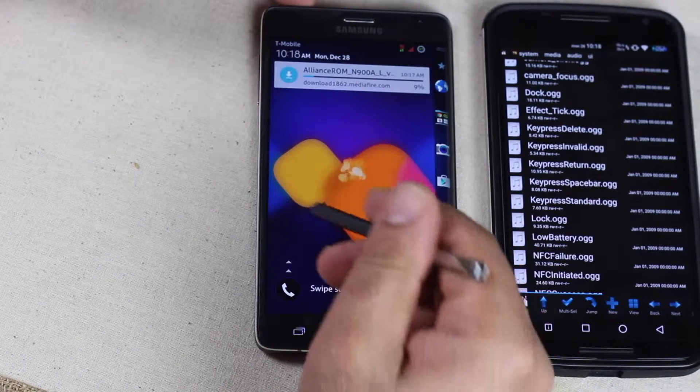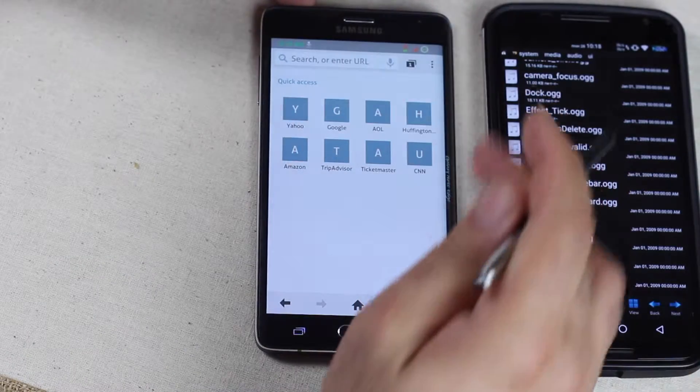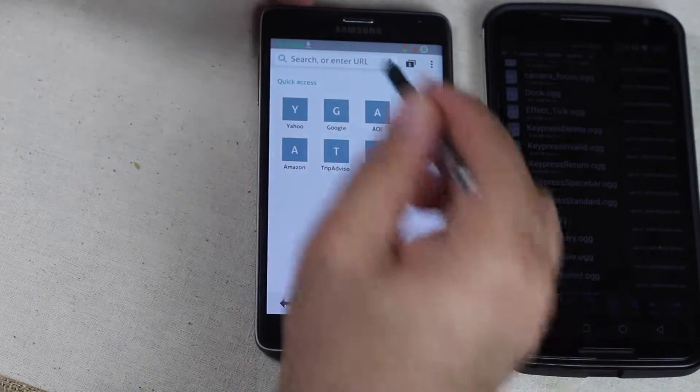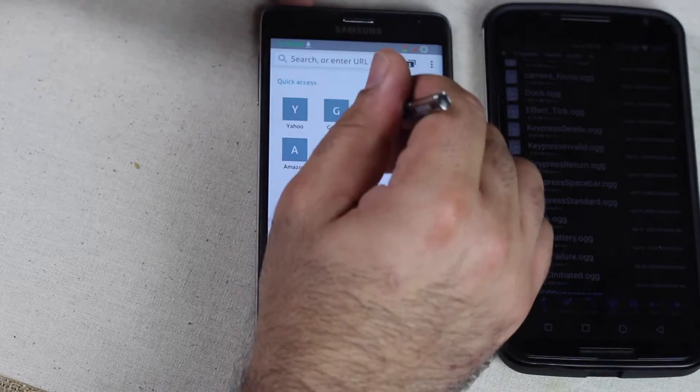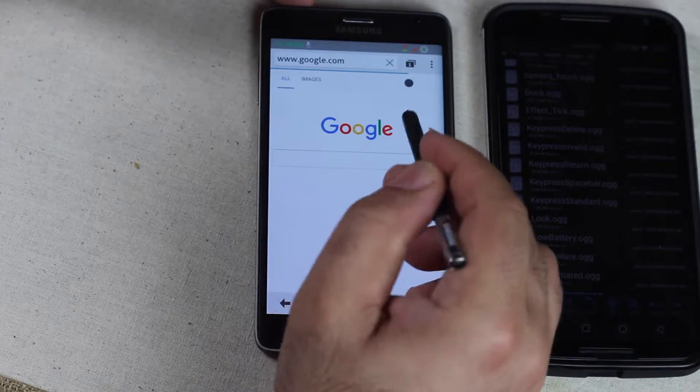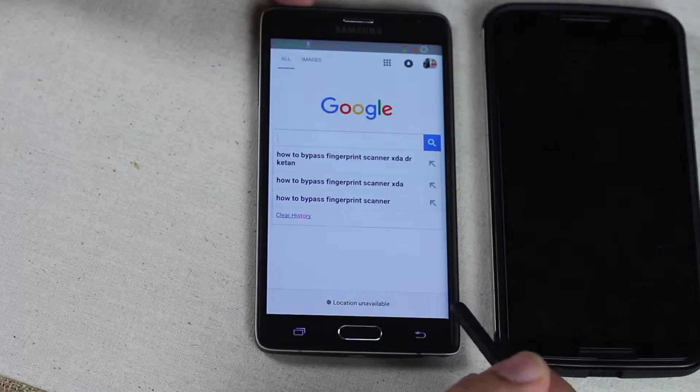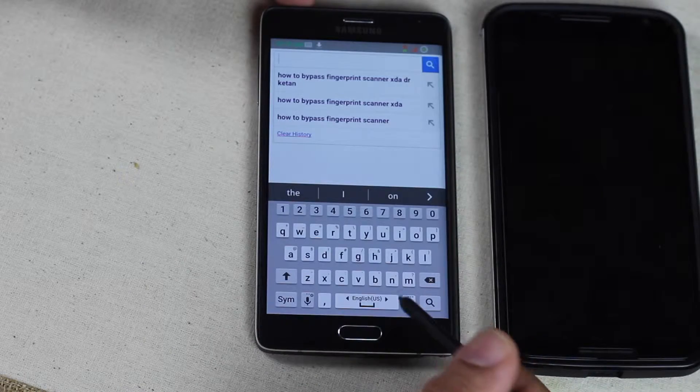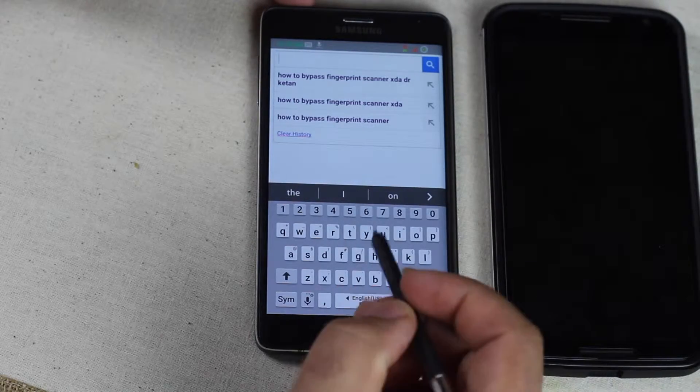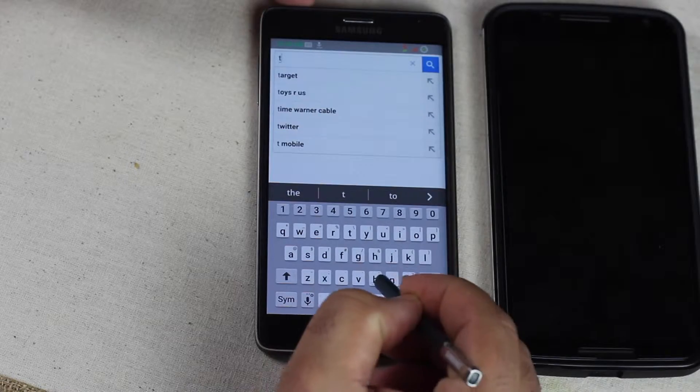So what you gotta do is just go to a browser and Google. And in my case I have a Galaxy Note Edge. It's by T-Mobile. All I have to do is type in T-Mobile.